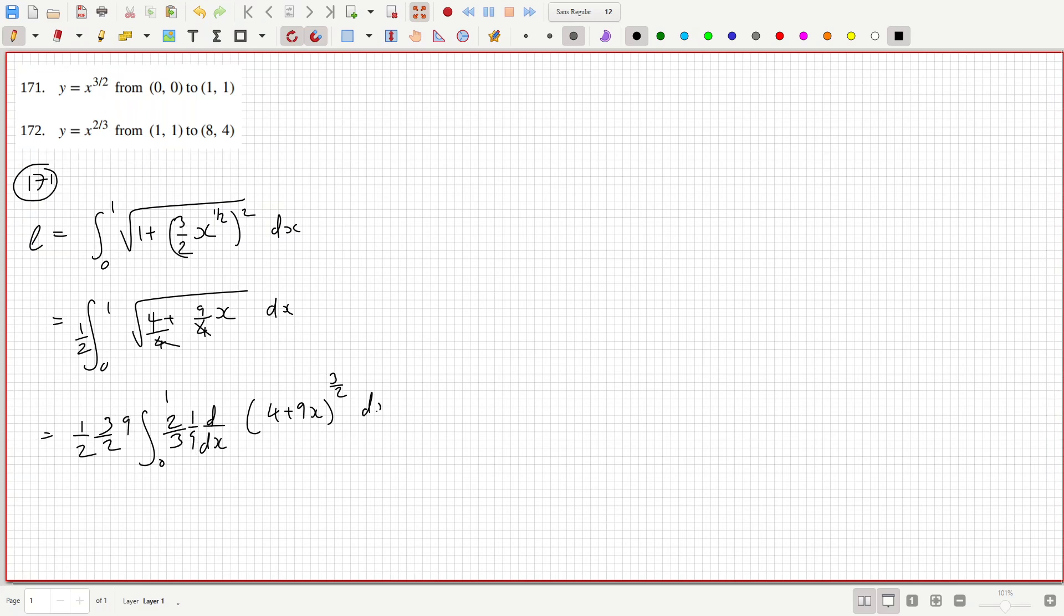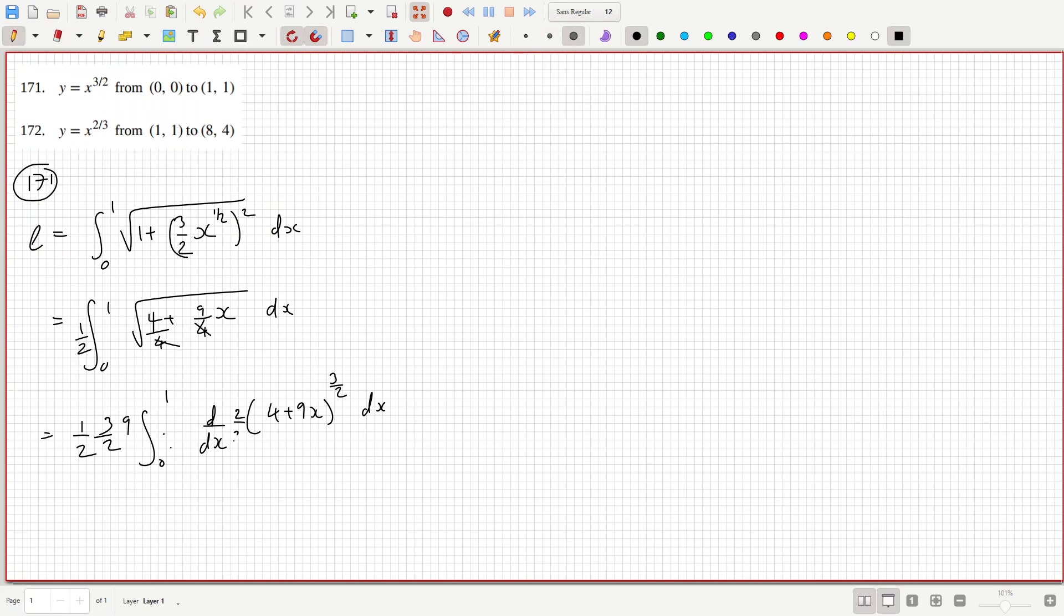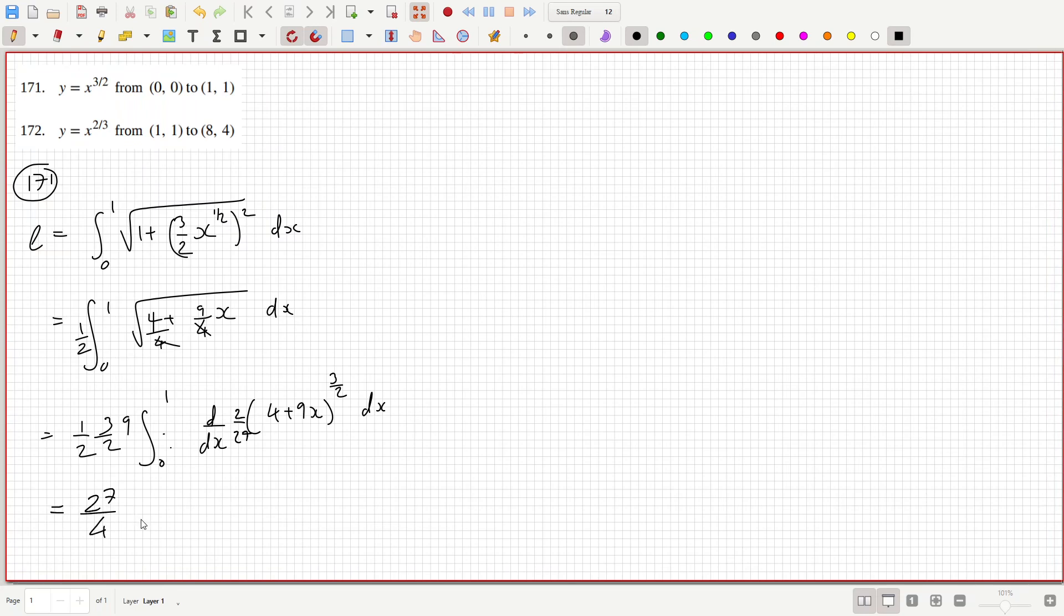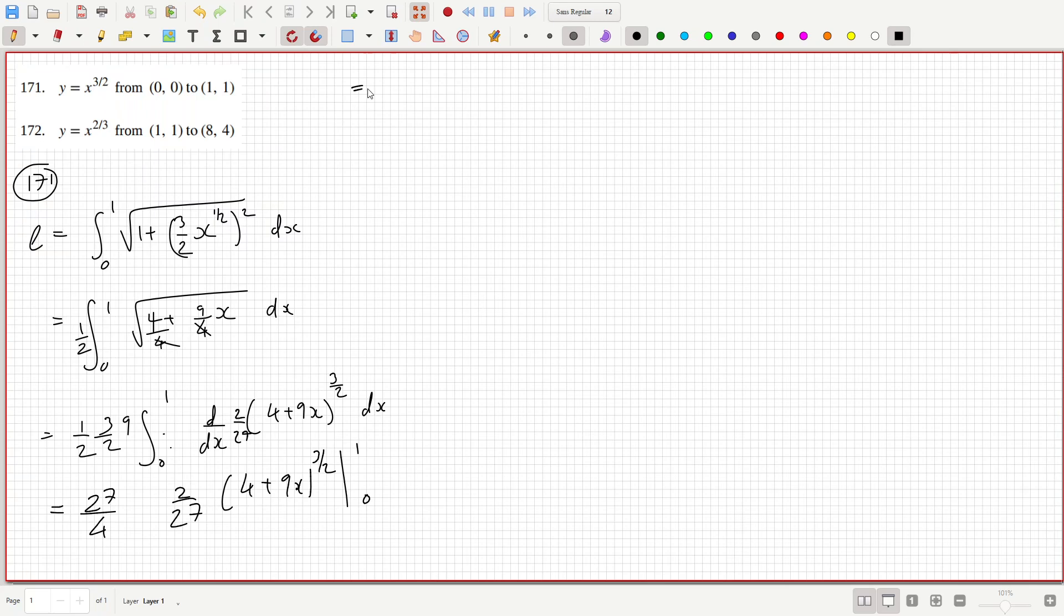Okay, so 2/27. If you differentiate this, bring down the power, reduce the power by 1, and multiply by the inside derivative, you should get that. So let me see, that would be 27/4 and times 2/27, 4 plus 9x to the power of 3/2, from 1 and 0. So that would be a half.